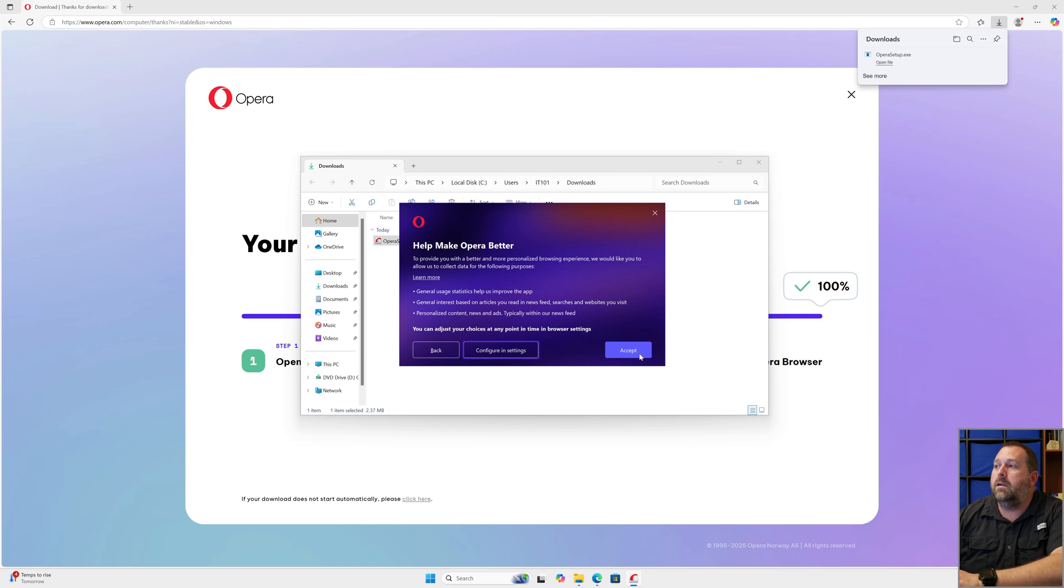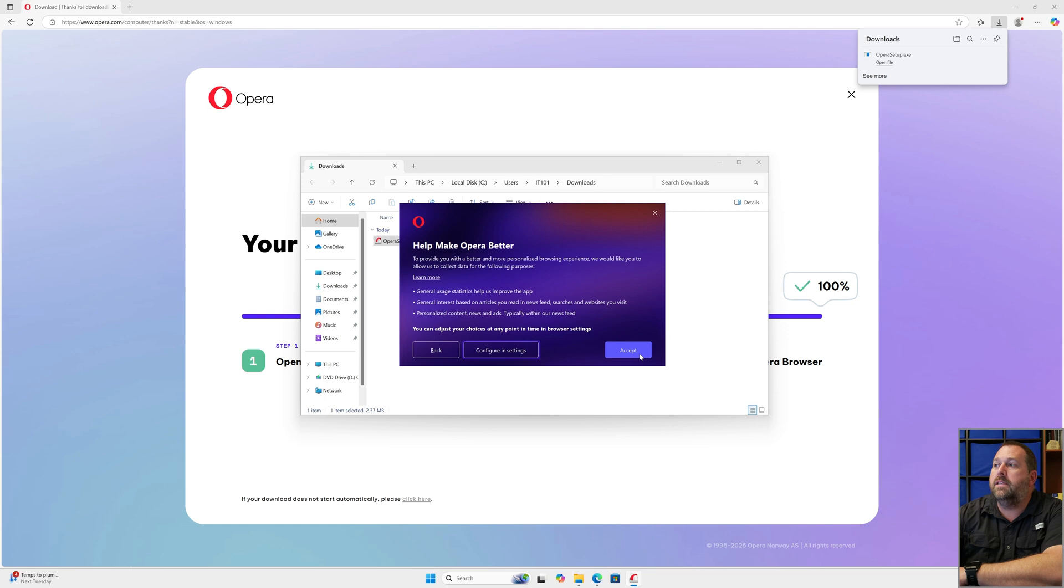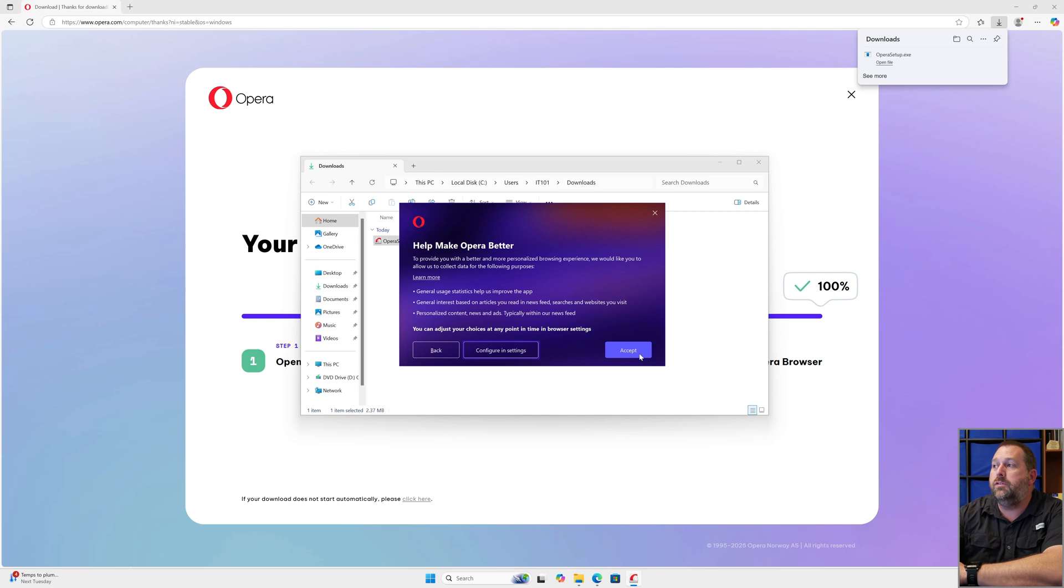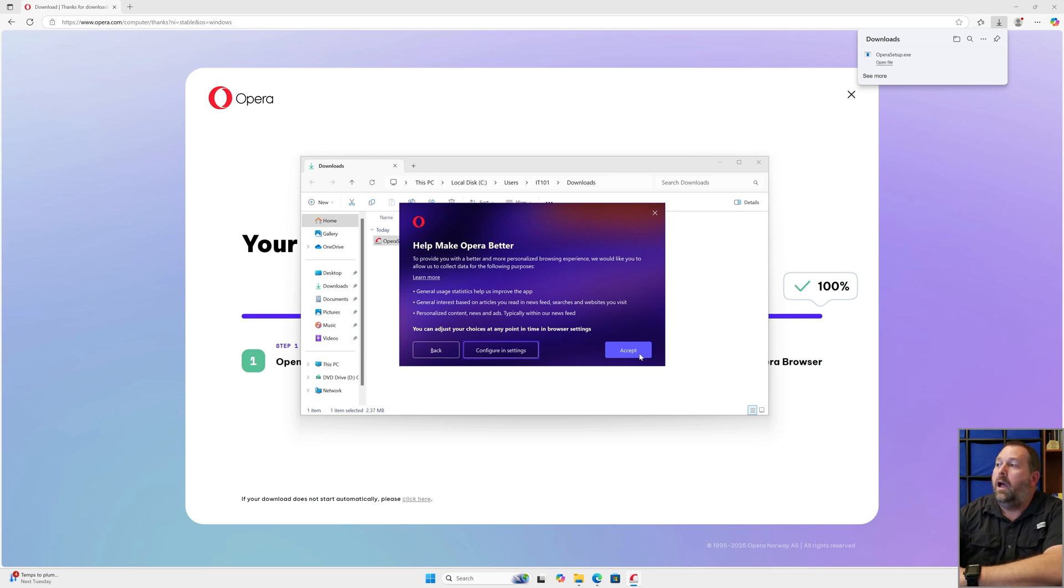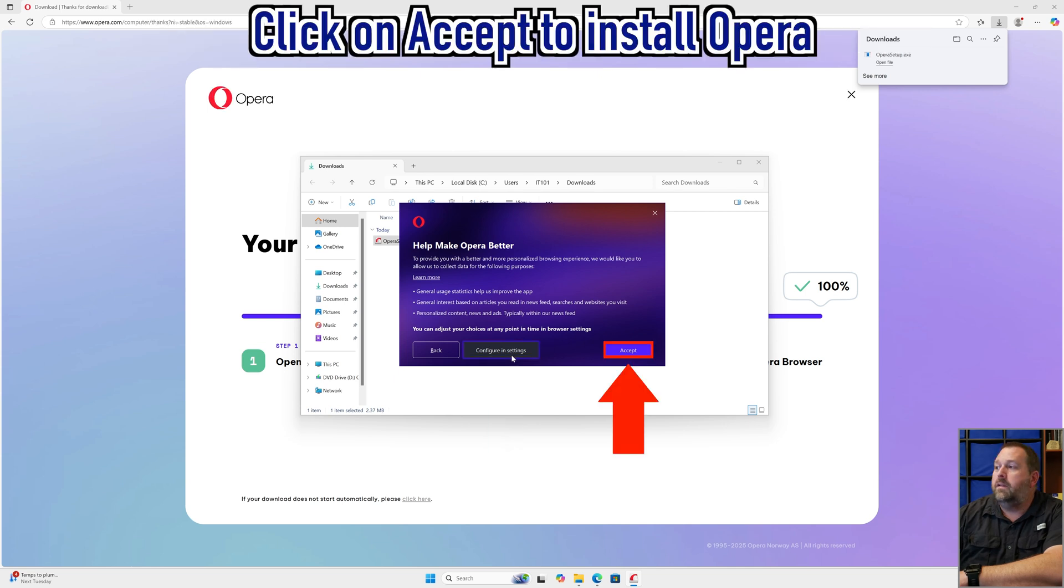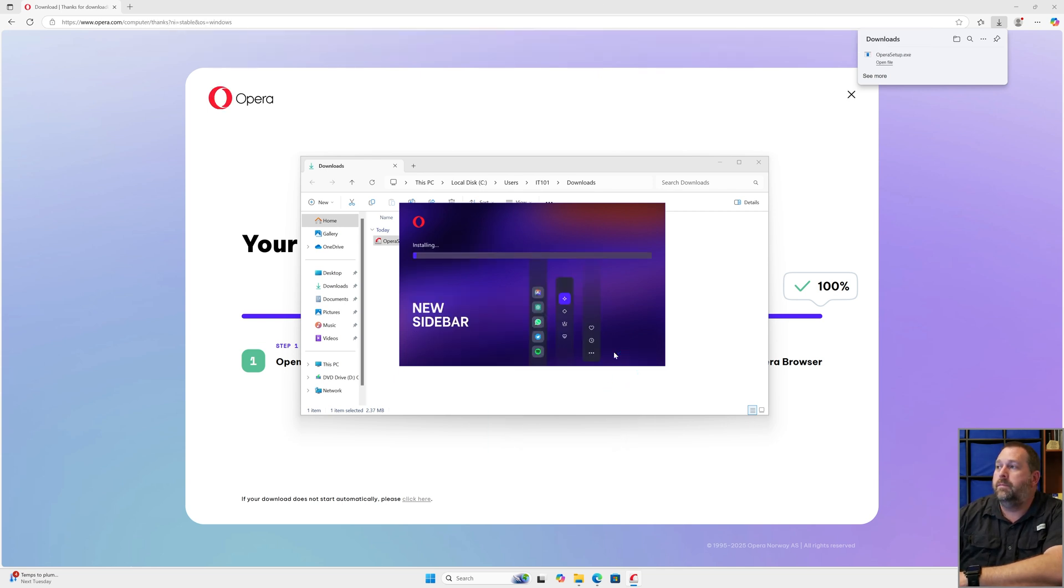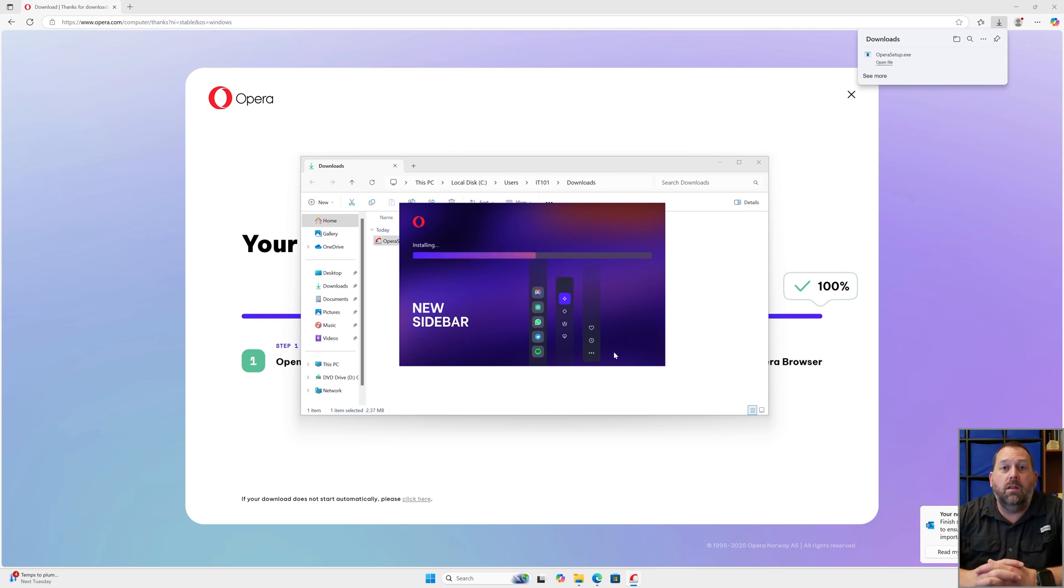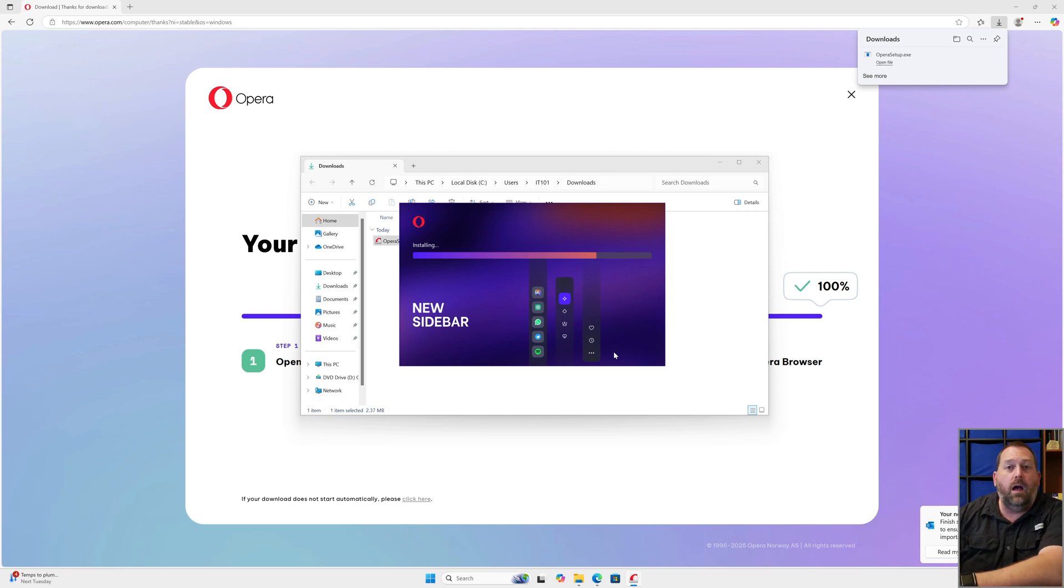Here you can go and choose whether you want to configure this in the settings. It's going to send general usage statistics to help them improve the app, general interest based on the articles that you read in the news feed, searches, and websites that you visit, and personalized content, news, and ads, typically within our news feeds. I'm going to go ahead and leave it all alone and just click accept. But if you want to change it, just click configure in settings. I'm going to click accept. And there you go. Now it's installing. That's all you have to do to get the Opera installing on your computer. I'm going to go ahead and close the downloads window and also close Microsoft Edge.